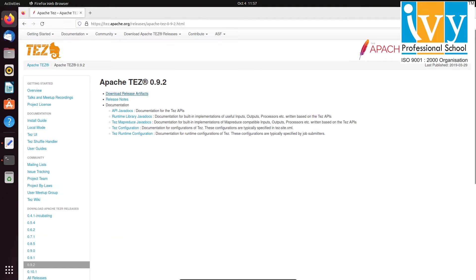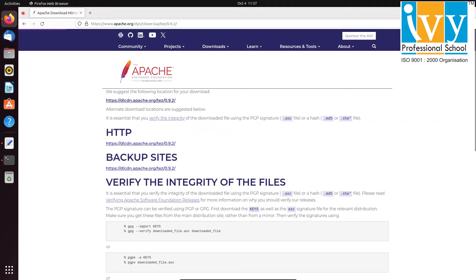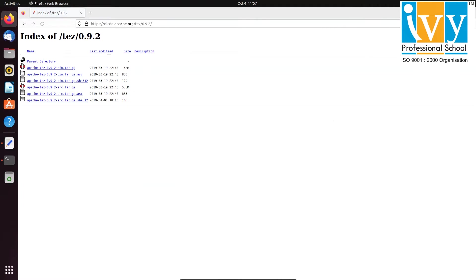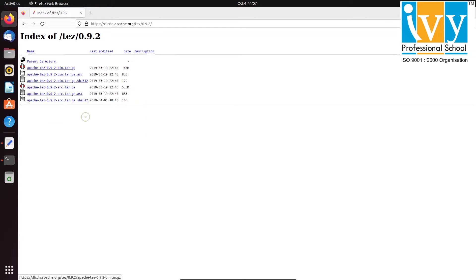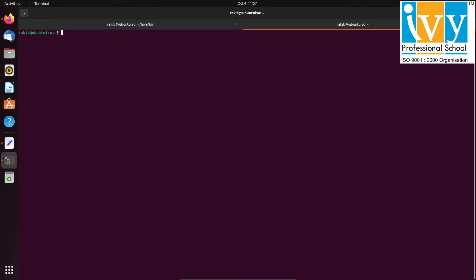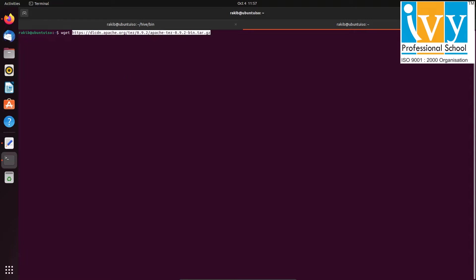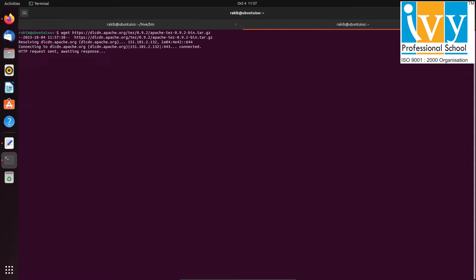Click on Download Release Artifacts, then click on the first link available. After that, right click on the bin file and copy the link. Return to the command line prompt and type wget followed by pasting the copied link. Press enter to start the download.